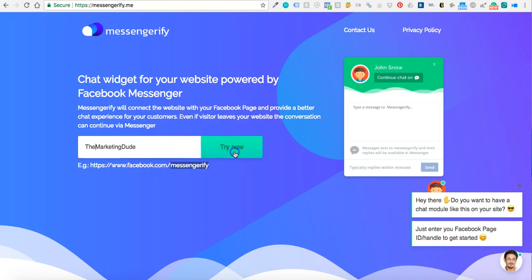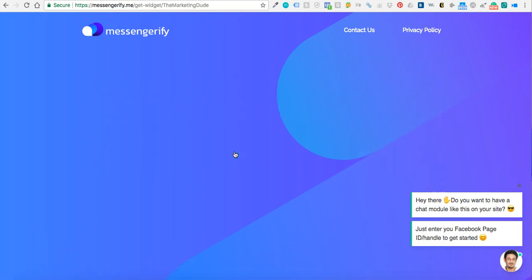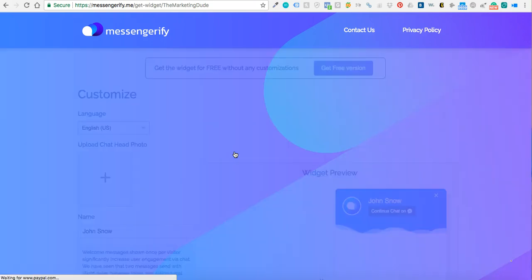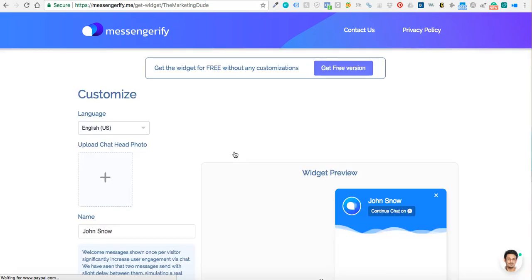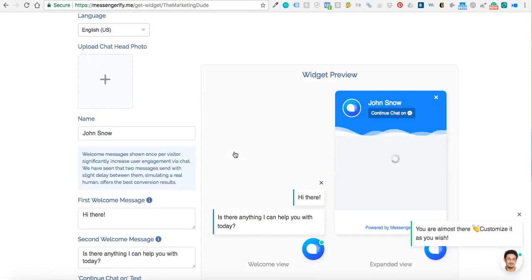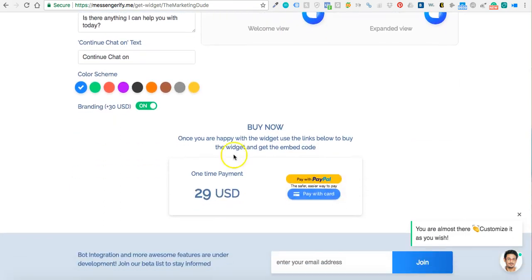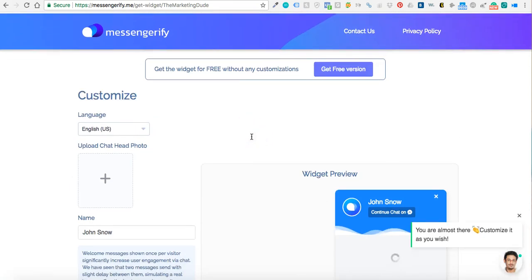Then you just click try now and then you can either go with the free version or you can customize the hell out of it and pay for it. It's I think a one-time fee of thirty dollars.